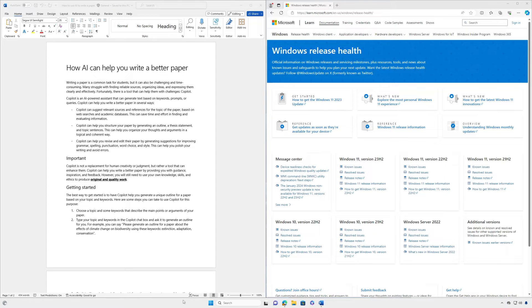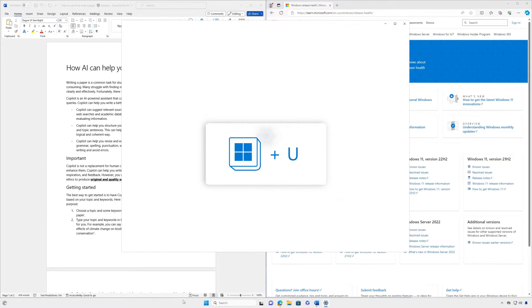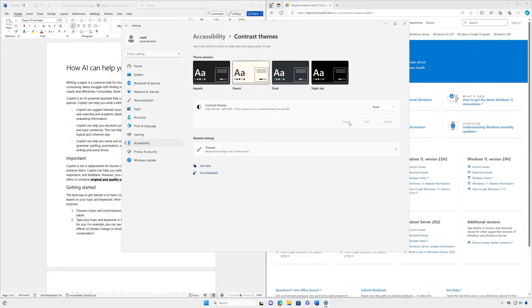You can also use the Windows logo key plus U keyboard shortcut. Select the theme you want from the drop-down menu and select Apply to finish. It may take a few seconds to apply the change.